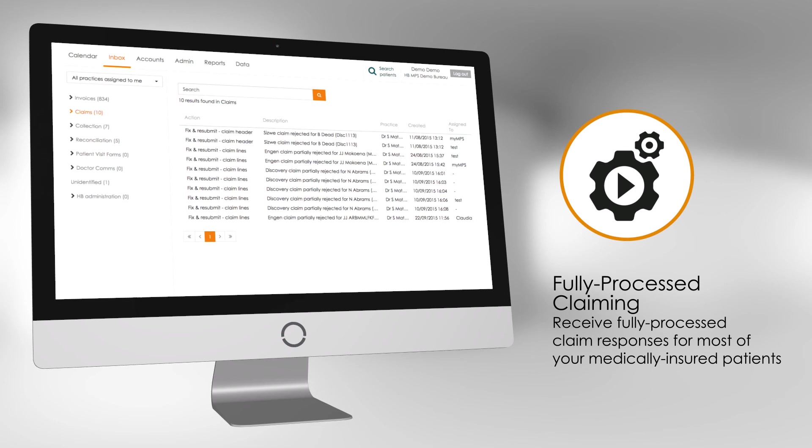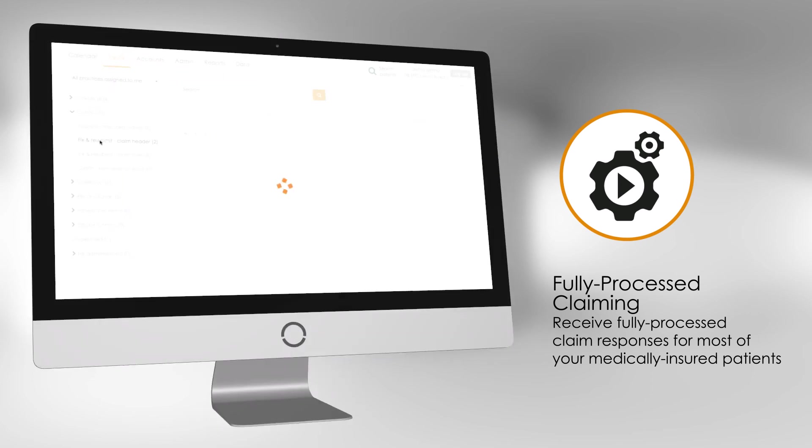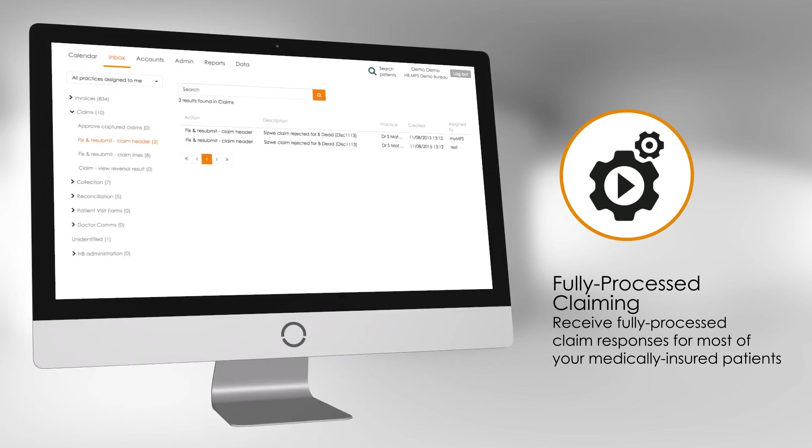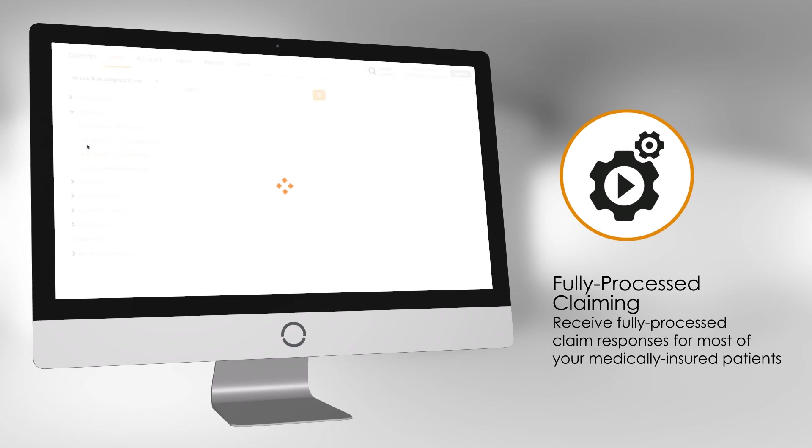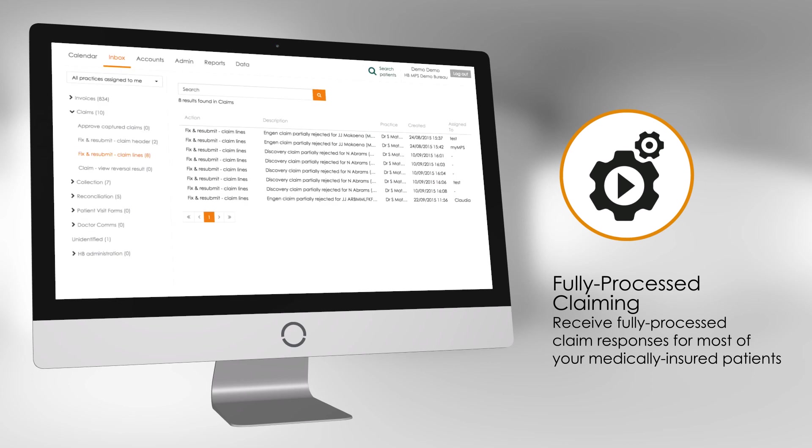You will be able to use these billing instructions and send a claim immediately. You will instantly receive a fully processed claim response indicating what the medical aid will or won't cover. This response makes it easy for you to explain upfront to a patient what they may owe and avoid difficult phone conversations later on.